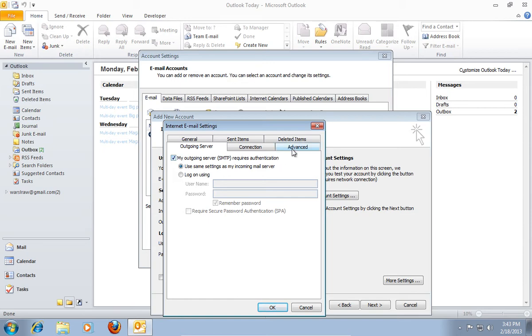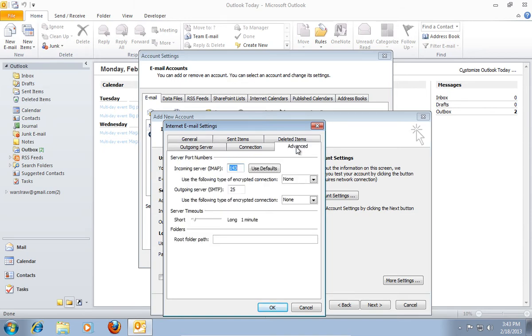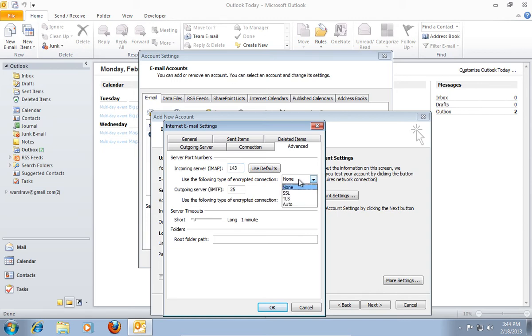Then go to the Advanced tab. Under the Incoming Server IMAP in Use the following type of encrypted connection, select the SSL option in the pop-up menu.